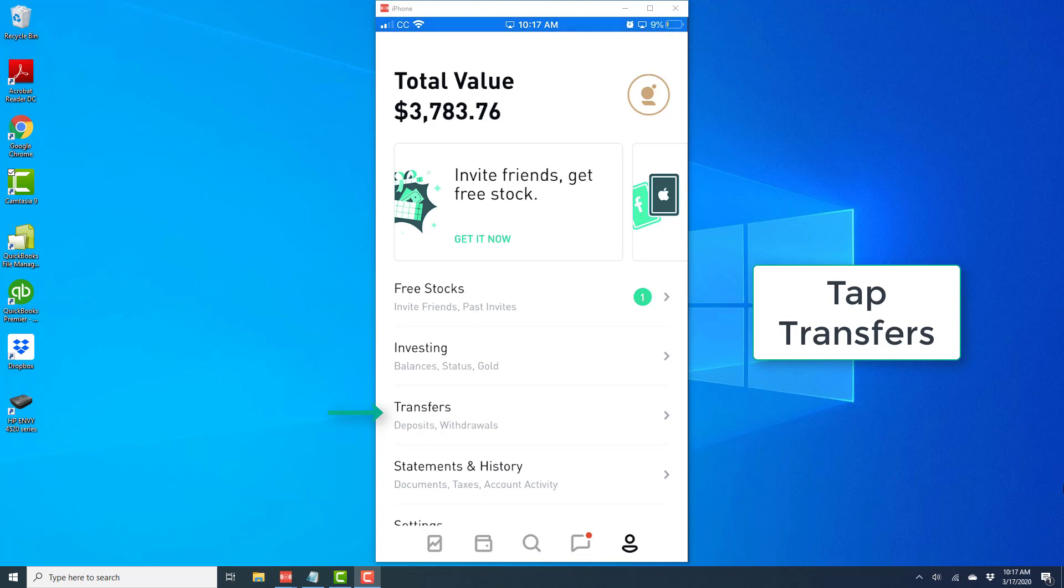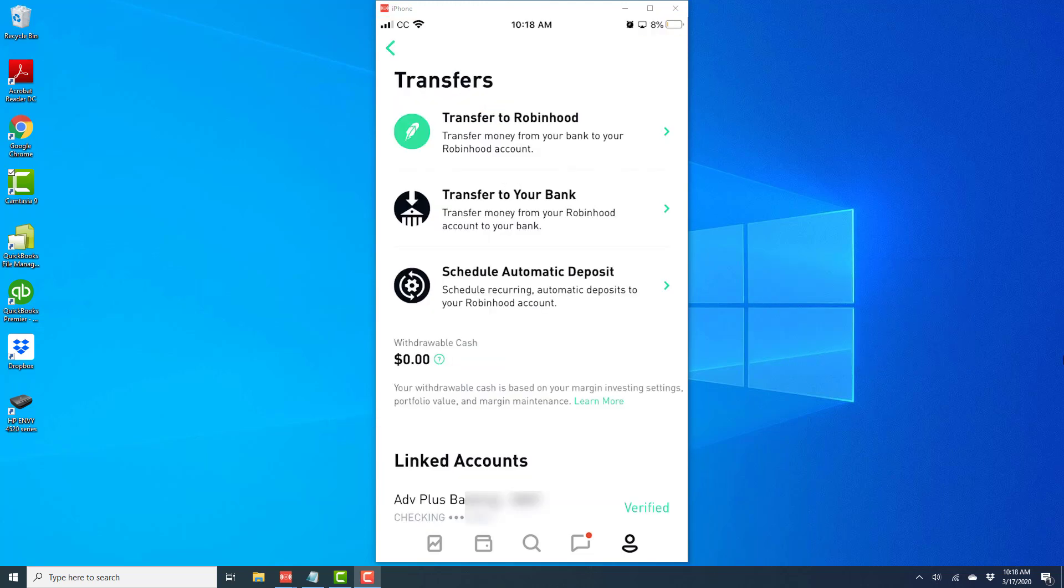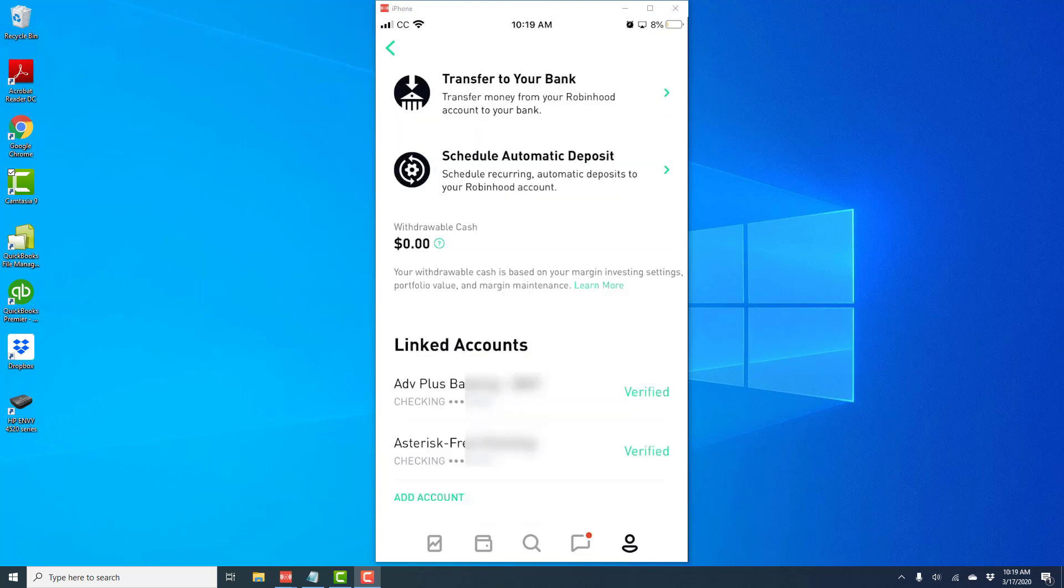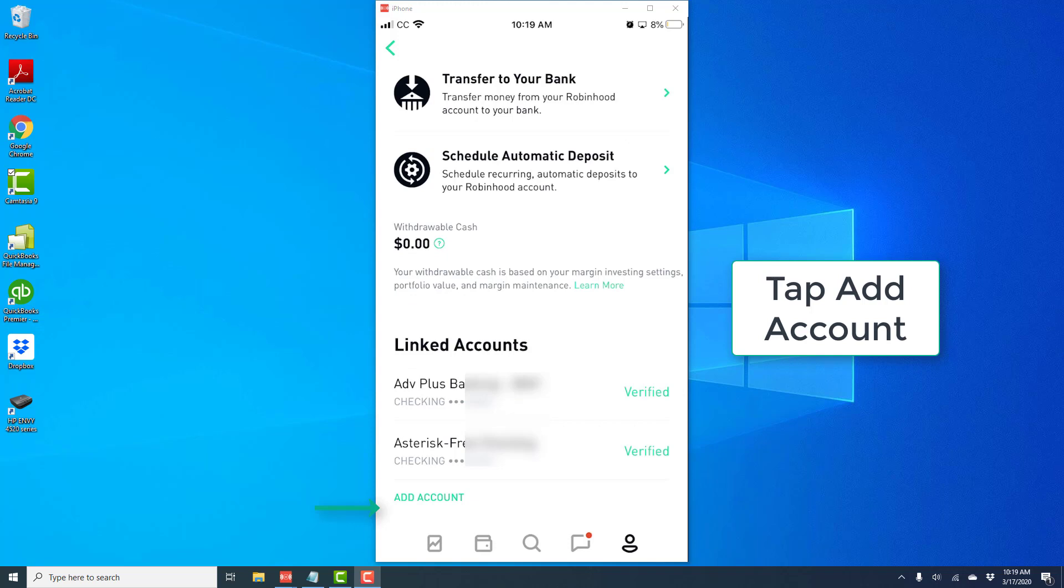On the next screen, tap Transfers. Scroll down to the very bottom and you will see an option that says Add Account. Go ahead and tap on Add Account.